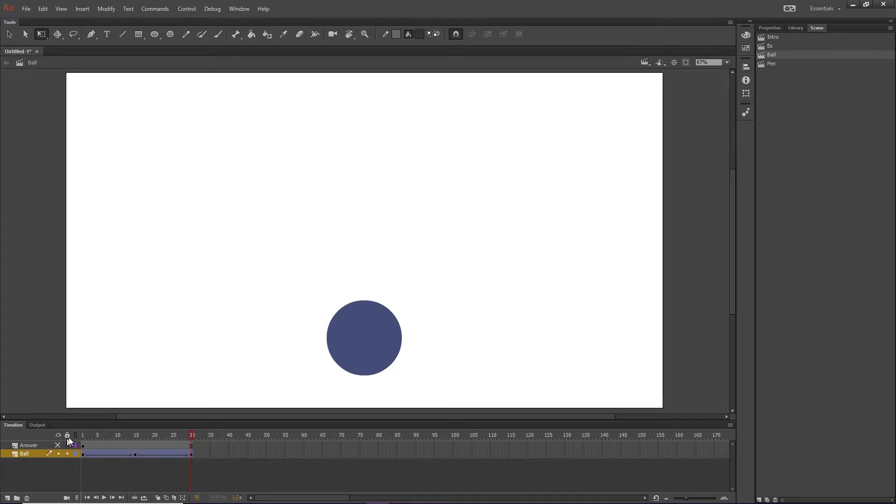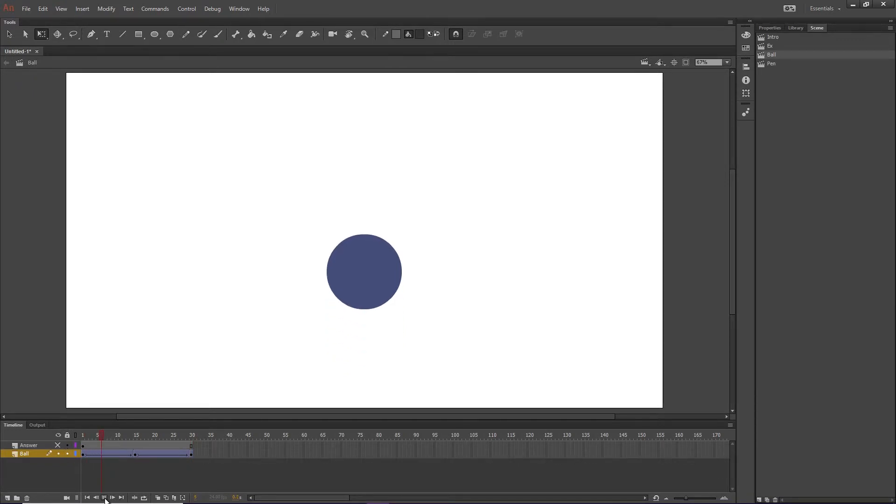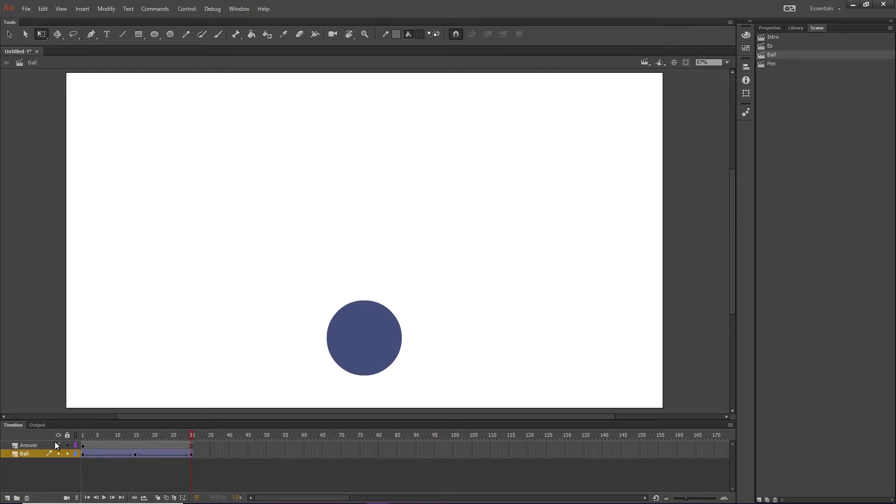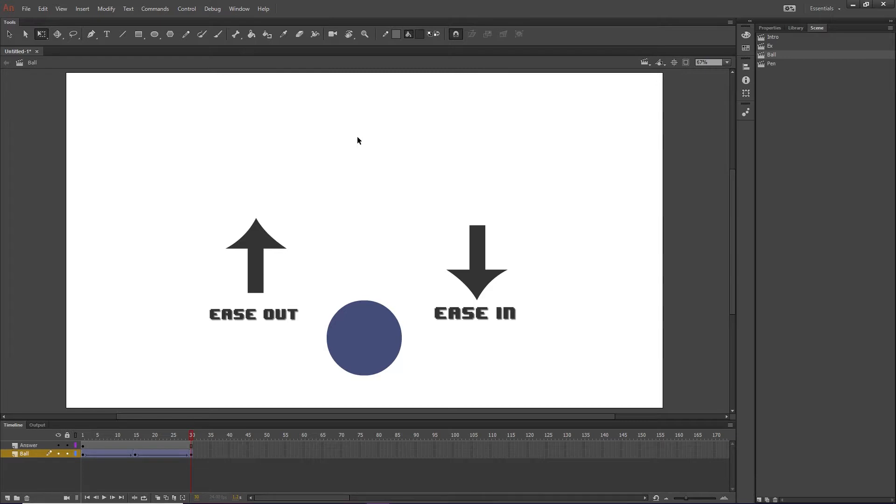So the way to make this look better than this, all we have to do is, we're going to have to ease out, meaning it's going to slow, then ease in, meaning it's going to slow in, and build up speed.